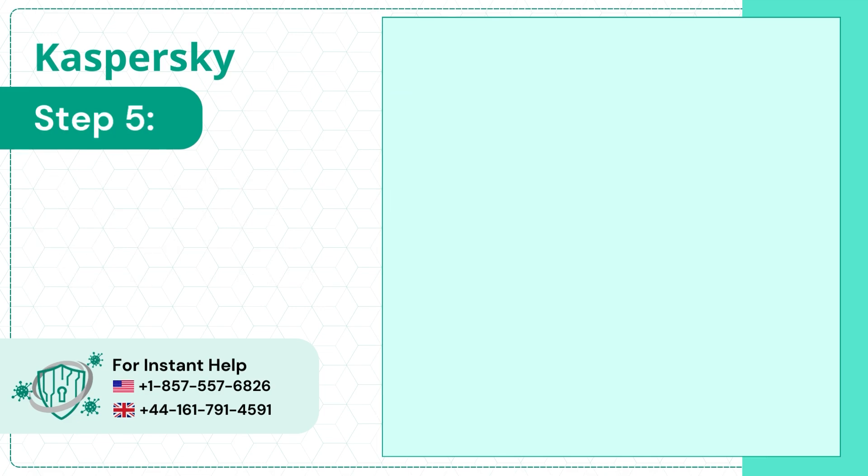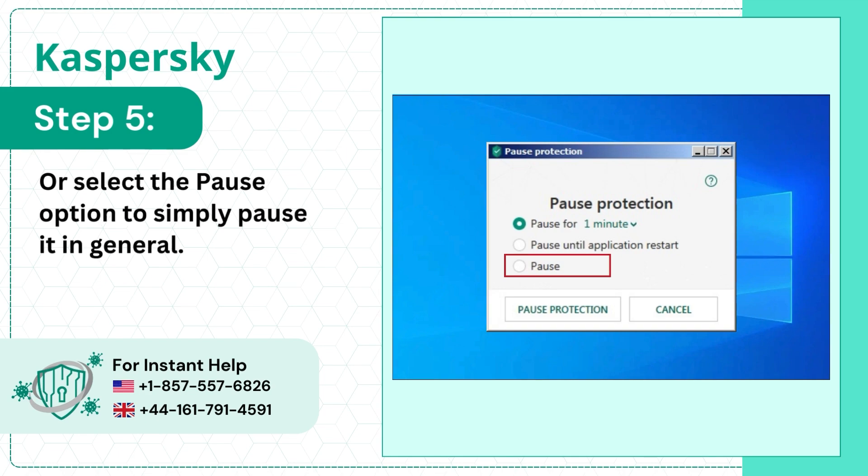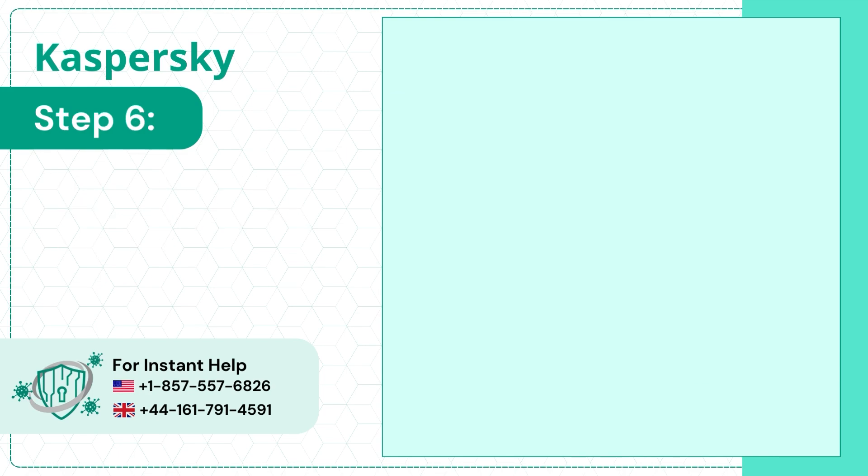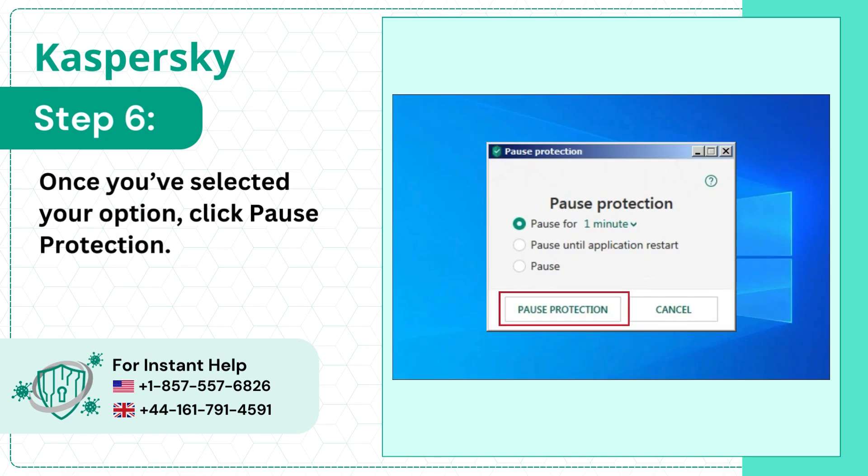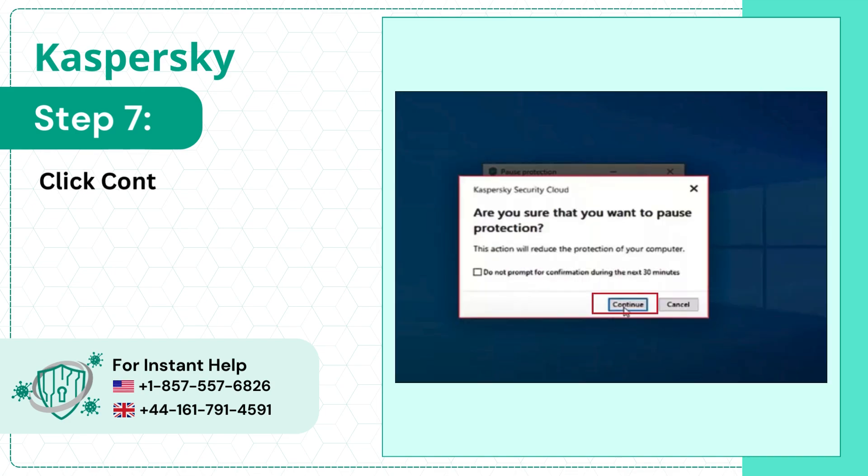Step 5: Or select the Pause option to simply pause it in general. Step 6: Once you've selected your option, click Pause Protection. Step 7: Click Continue in the pop-up window to proceed.